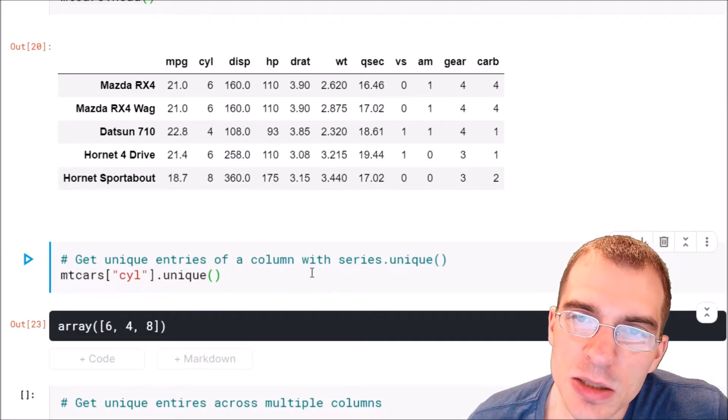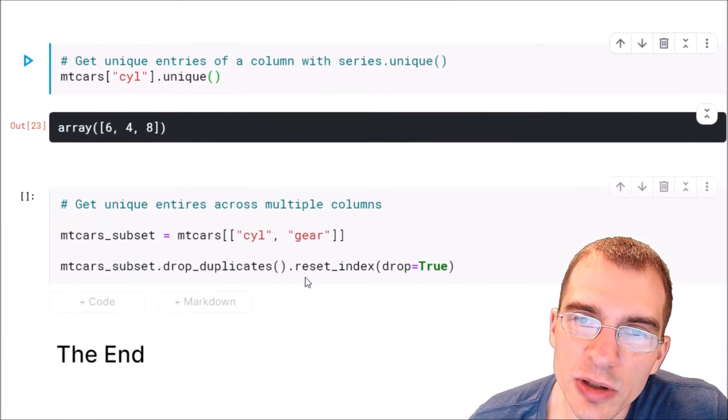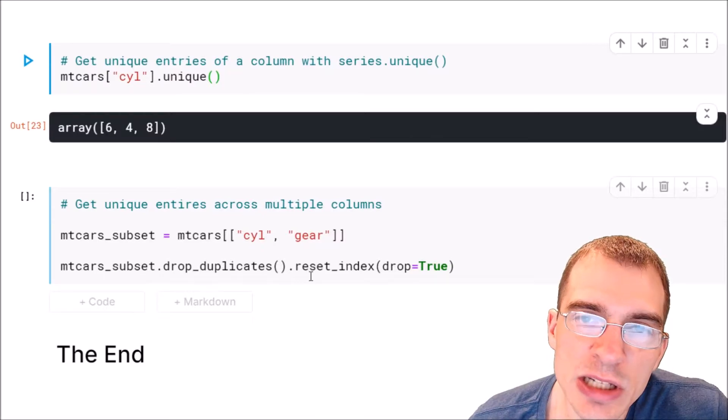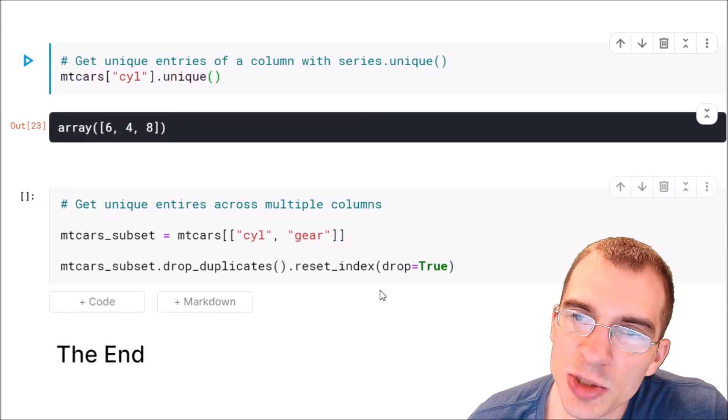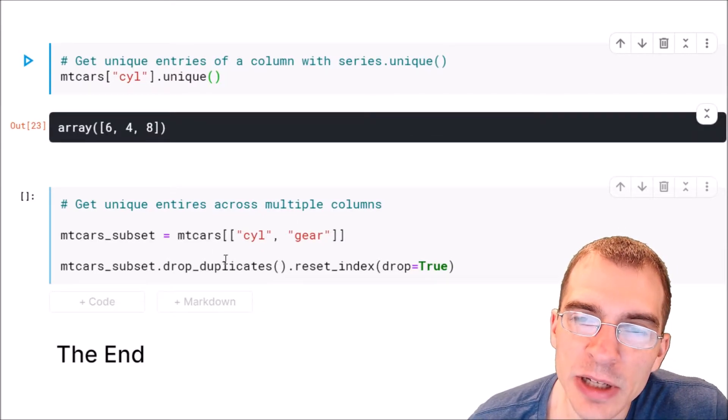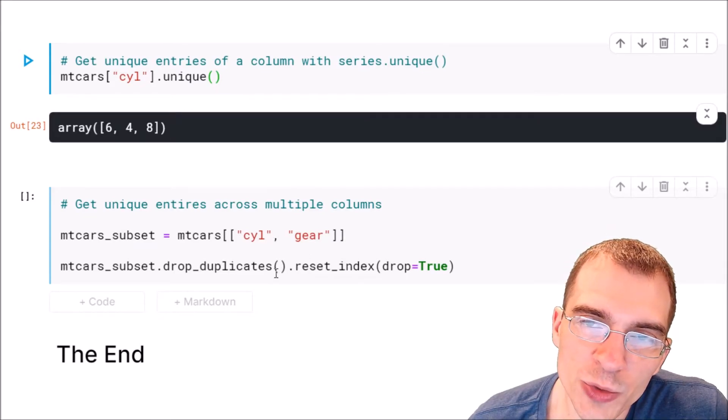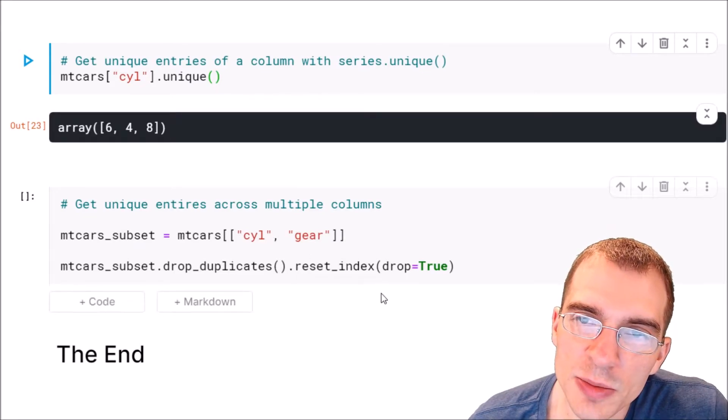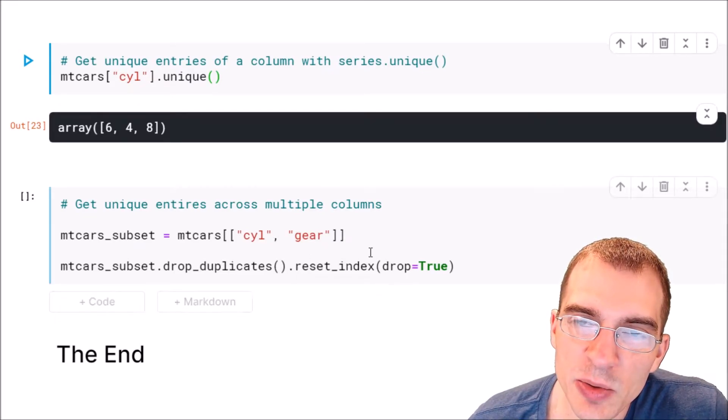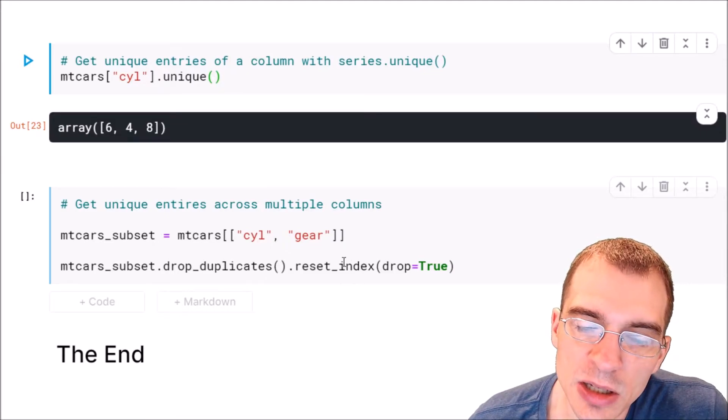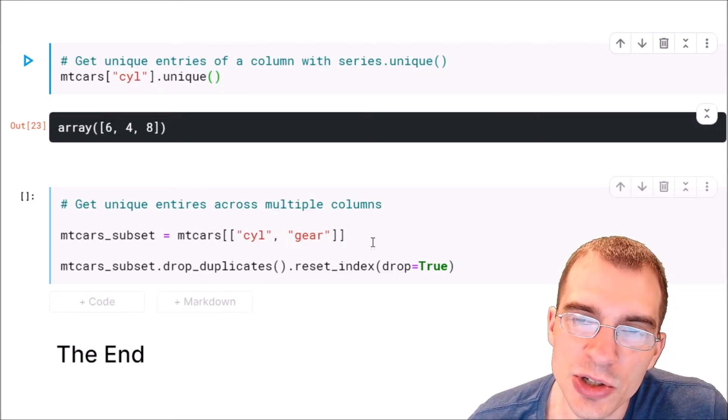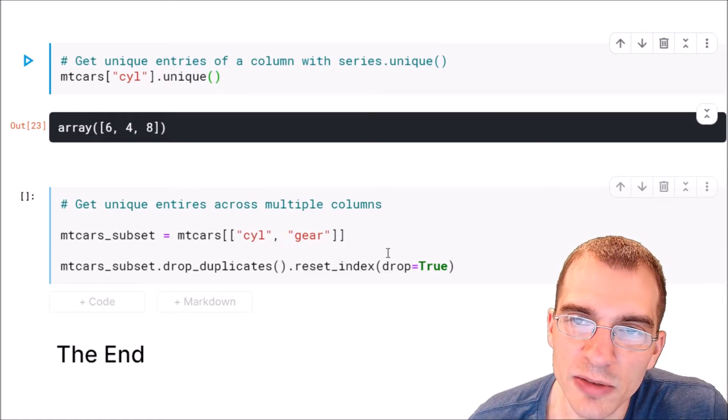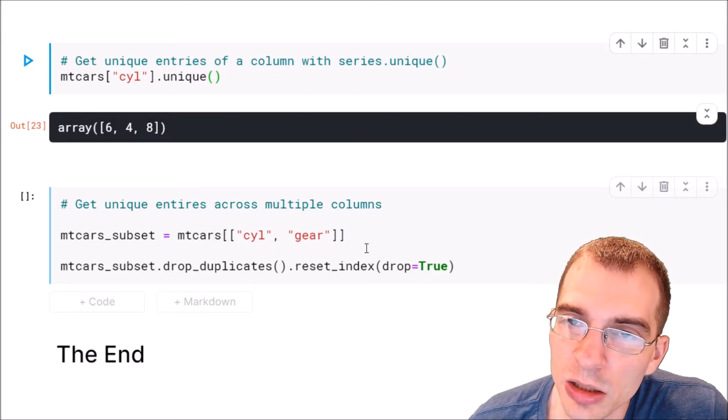Now in some cases you might be interested in checking whether there are unique entries across multiple columns, with combinations of two or more columns at the same time. For instance, maybe we want to see all the combinations of cylinders and gears that the cars have instead of just checking one column.